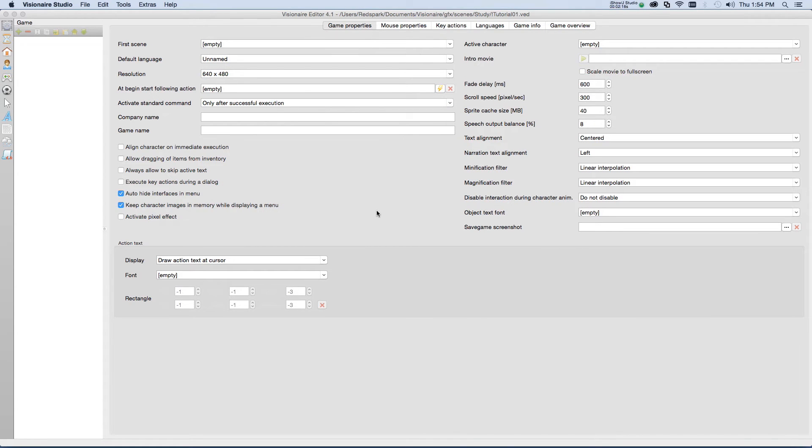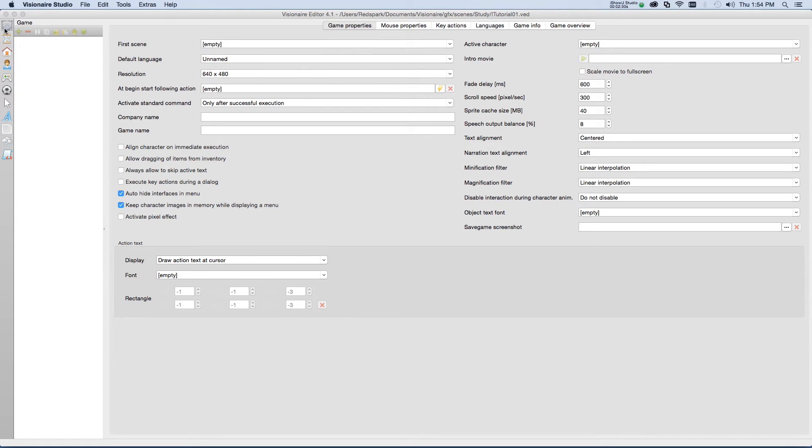If you'll notice, Visionaire's interface is divided up into three distinct sections. There's the toolbar on the far left here. Next to that is the game assets area.